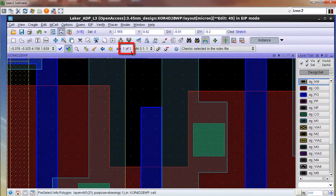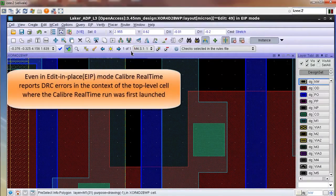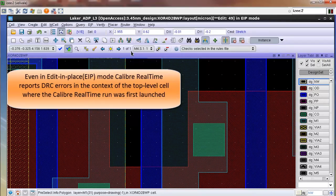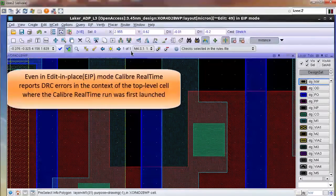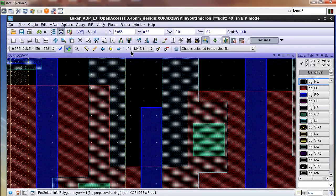Although I have used Edit-in-Place mode to enter a lower level cell, Calibre RealTime reports the errors in the context of the top level cell that was first opened. This allows me to fix my DRC results in the same context in which they were first reported without having to do any extra effort.